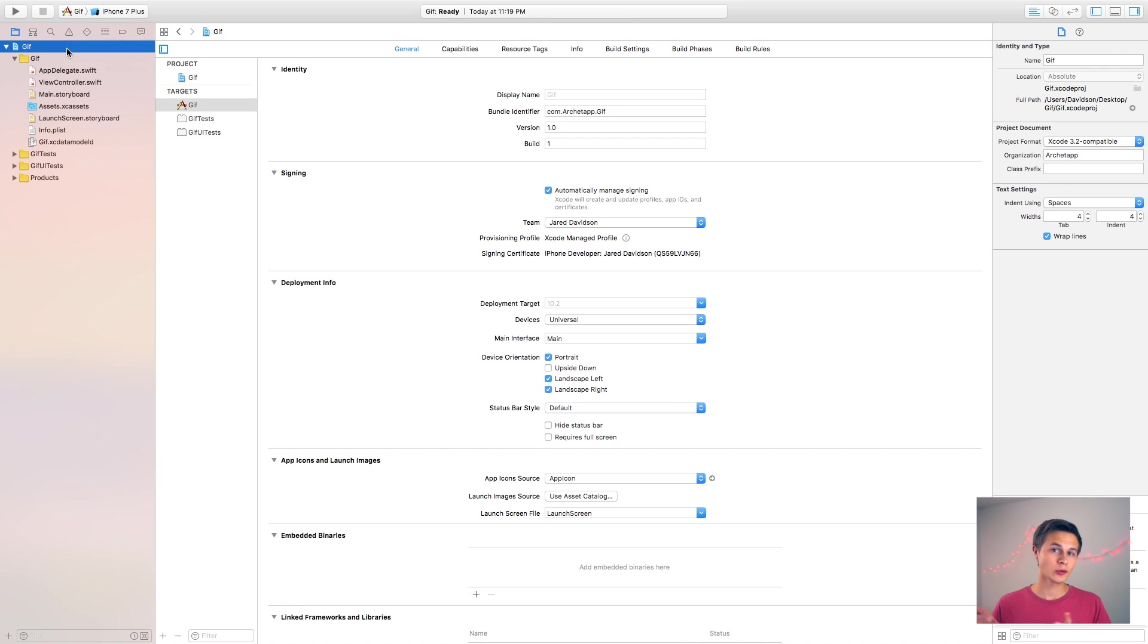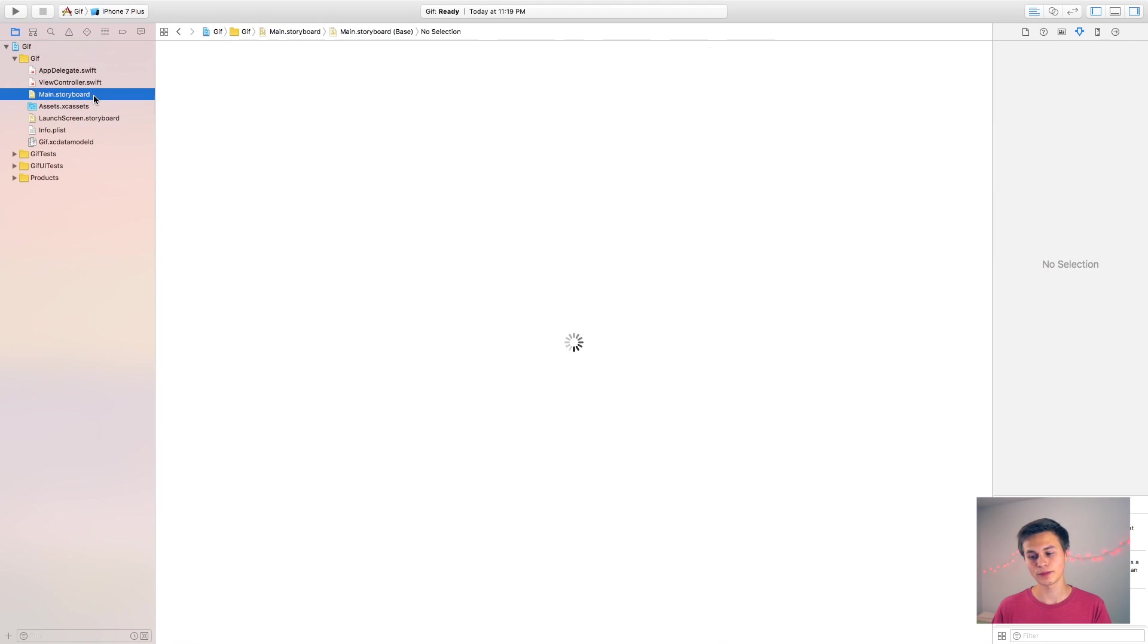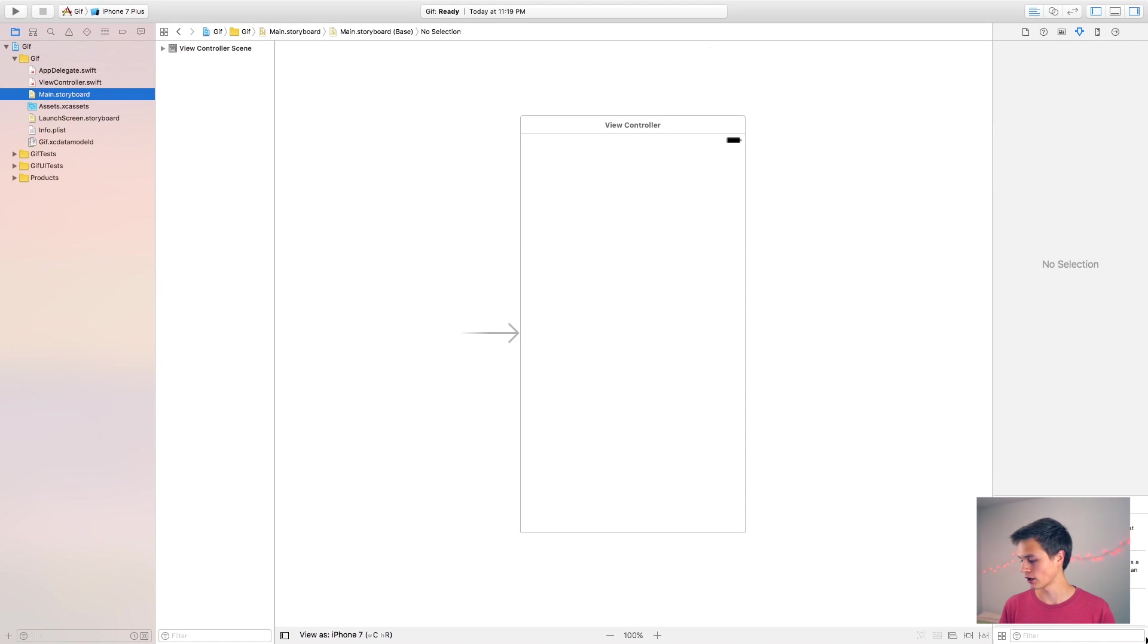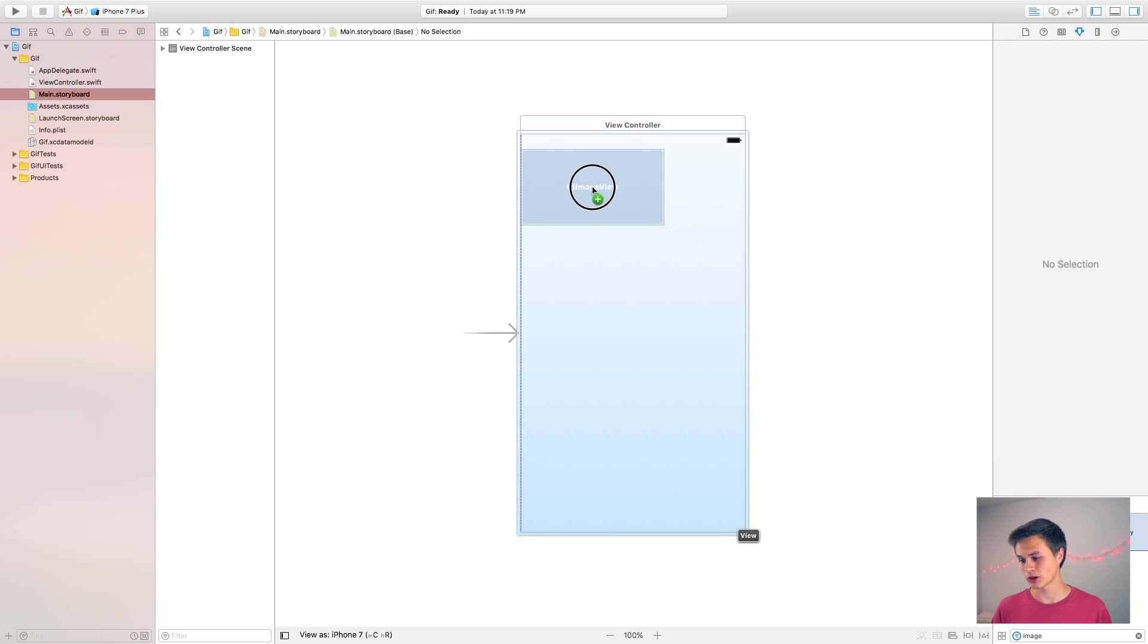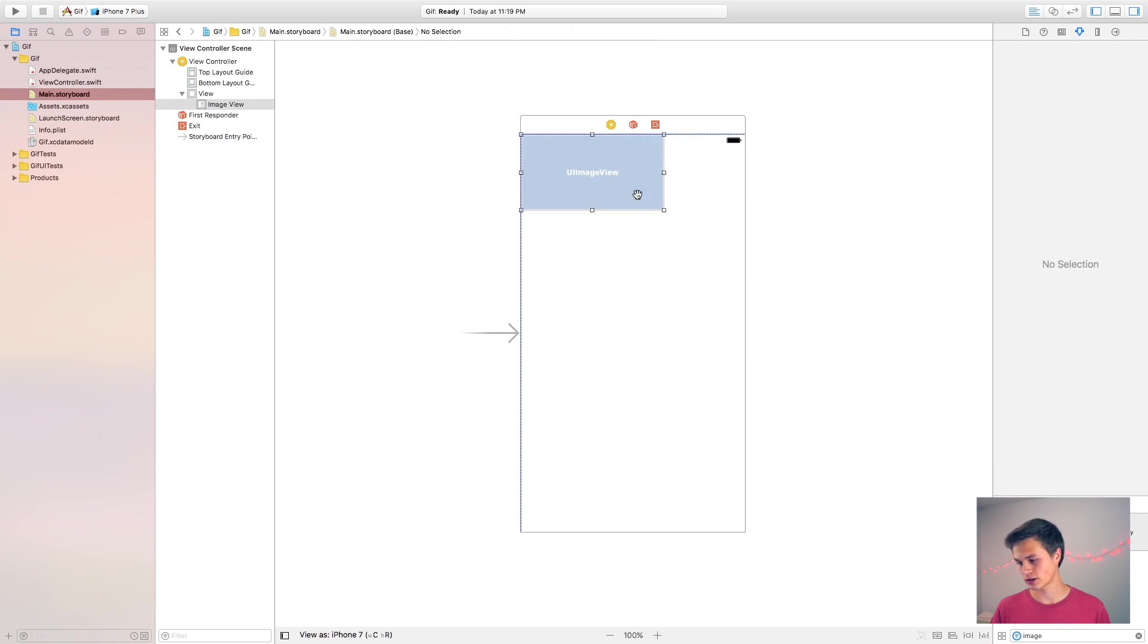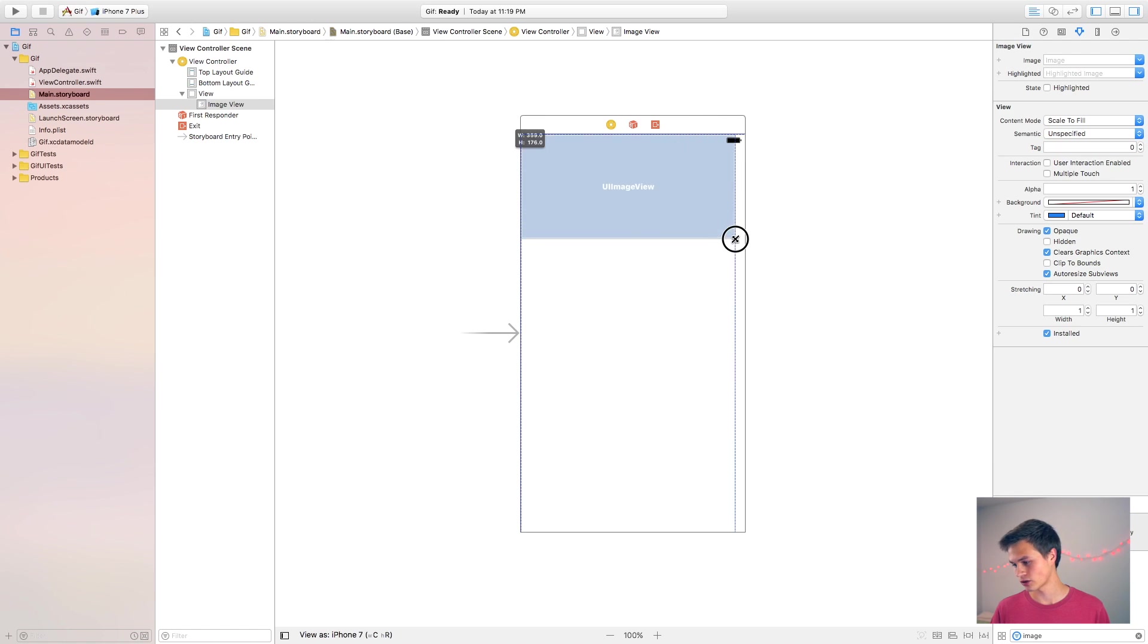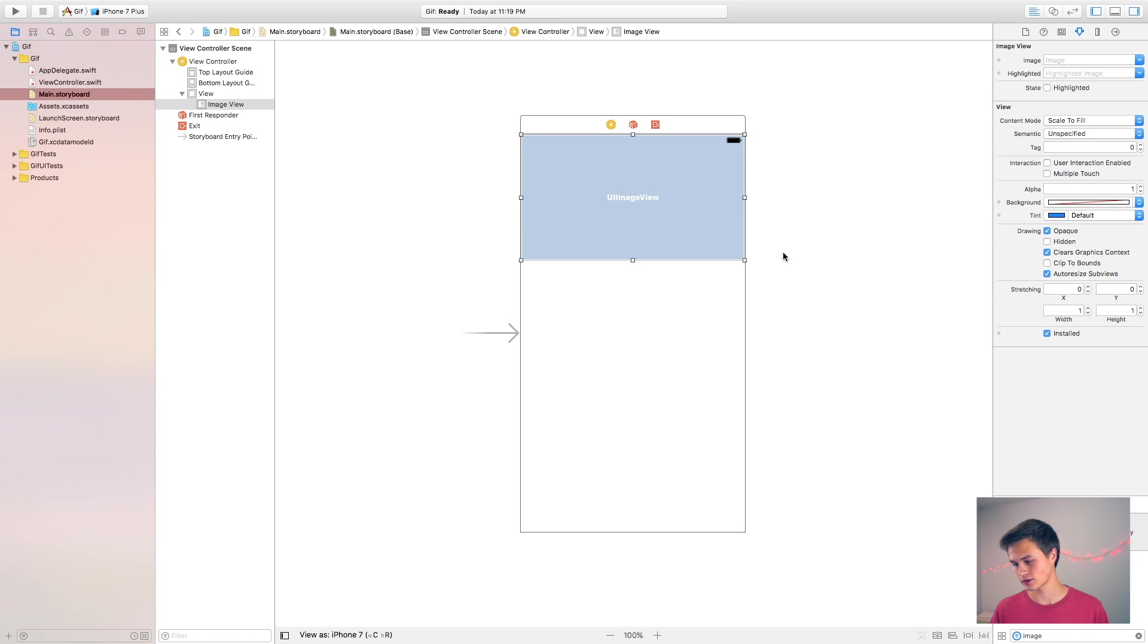Alright, so here we are on our project and the first thing that I want to do in order to see the GIF that I'm going to be putting in there is go to my main dot storyboard and I'm going to implement a UI image view. So I'm going to take that and click and drag that right inside of my project like so.